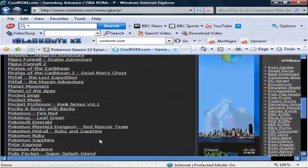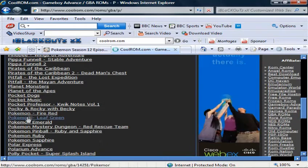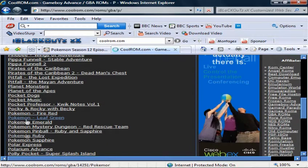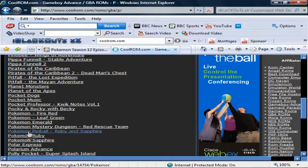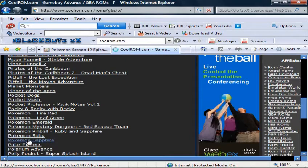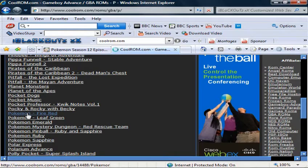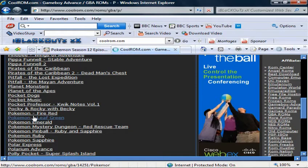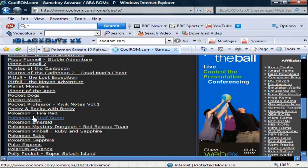So when you go to Game Boy Advance ROM files, you gotta click on P for Pokemon. Once you do that, go down to Pokemon, and it should be FireRed, LeafGreen, Emerald, Mystery Dungeon, Pinball, Ruby, Sapphire. That's a lot of games for free. The only one that I've not actually played is LeafGreen out of all the Pokemon games, and Black and White of course. So I'm gonna click on LeafGreen.